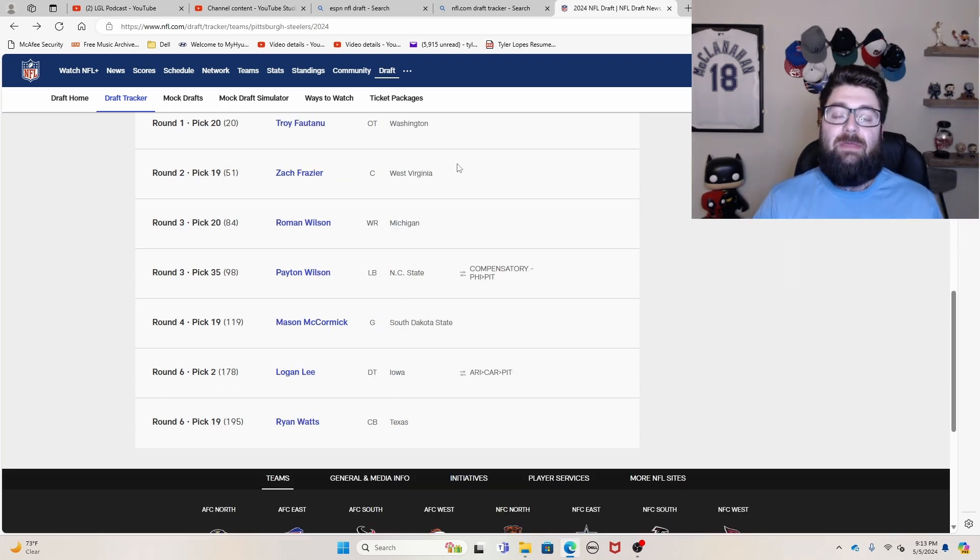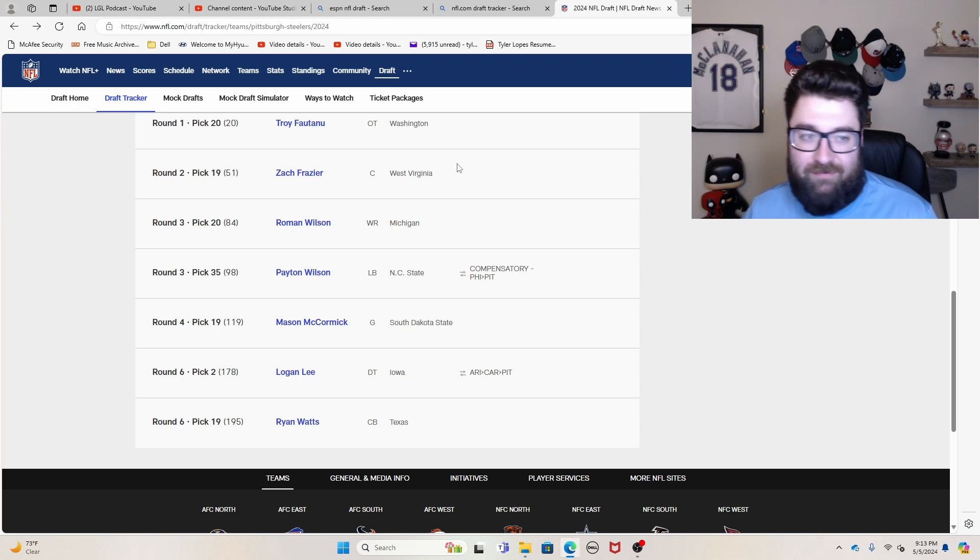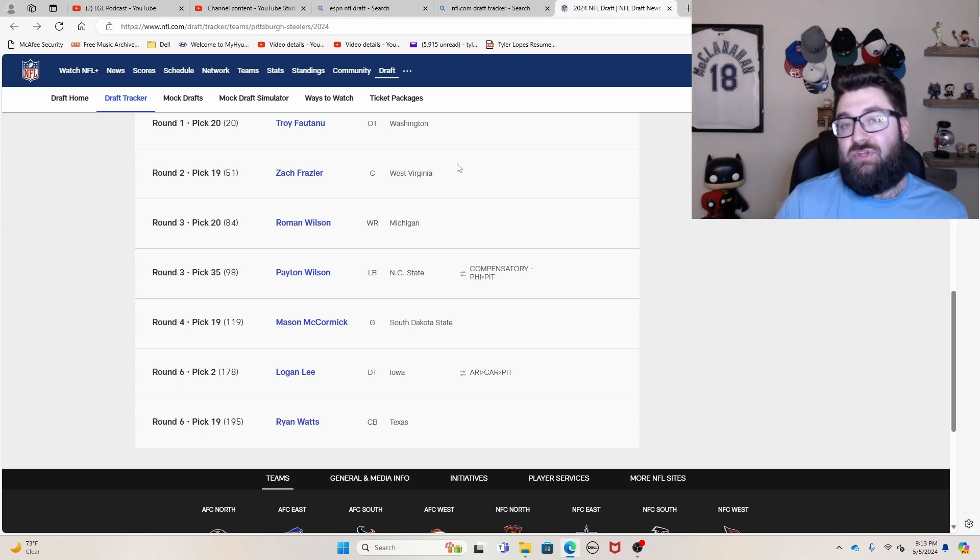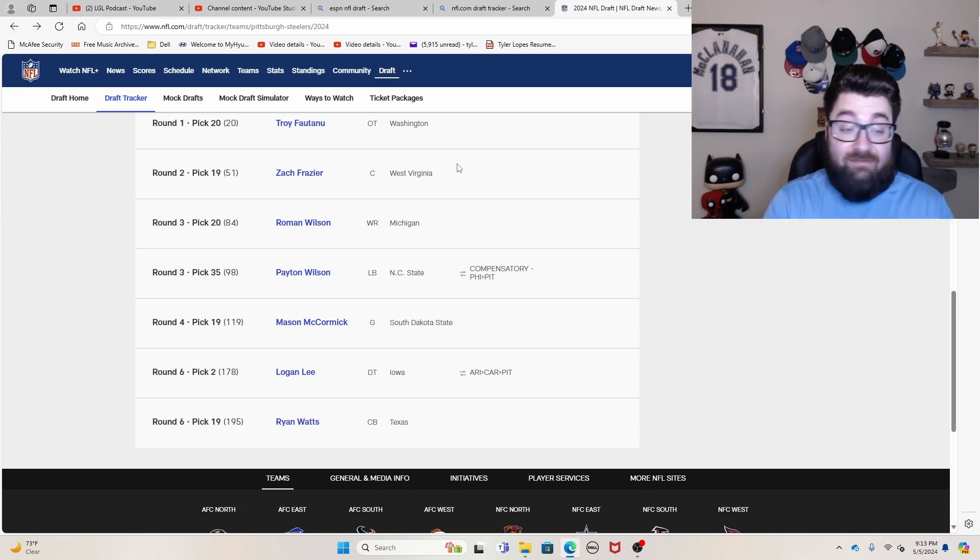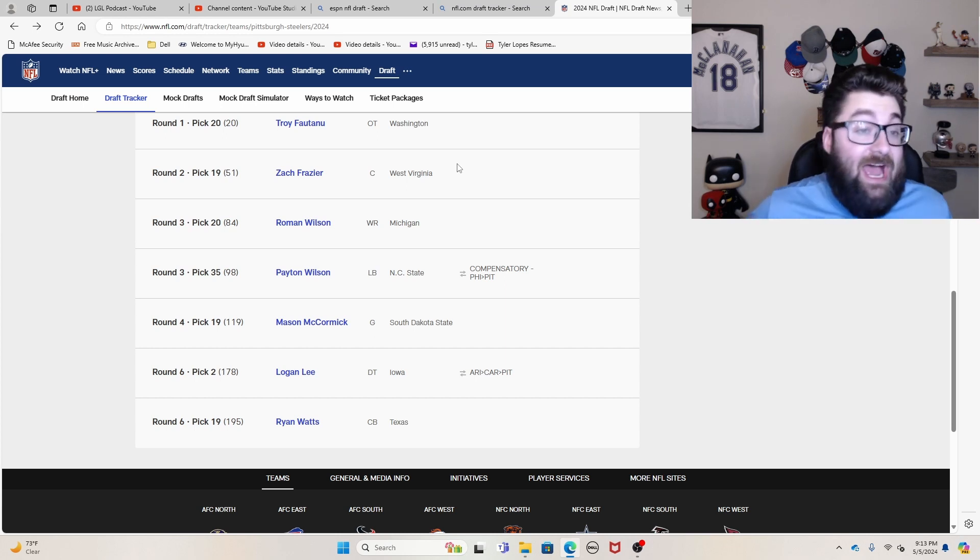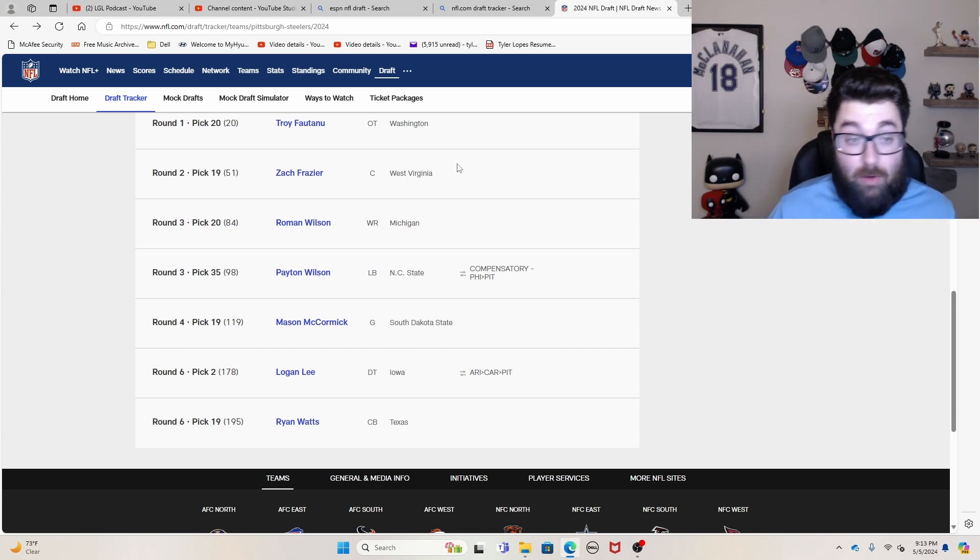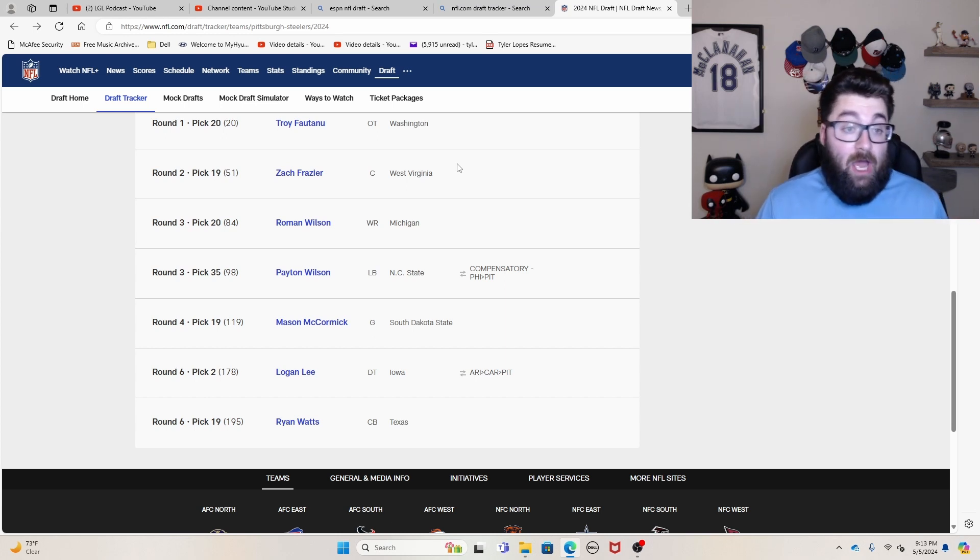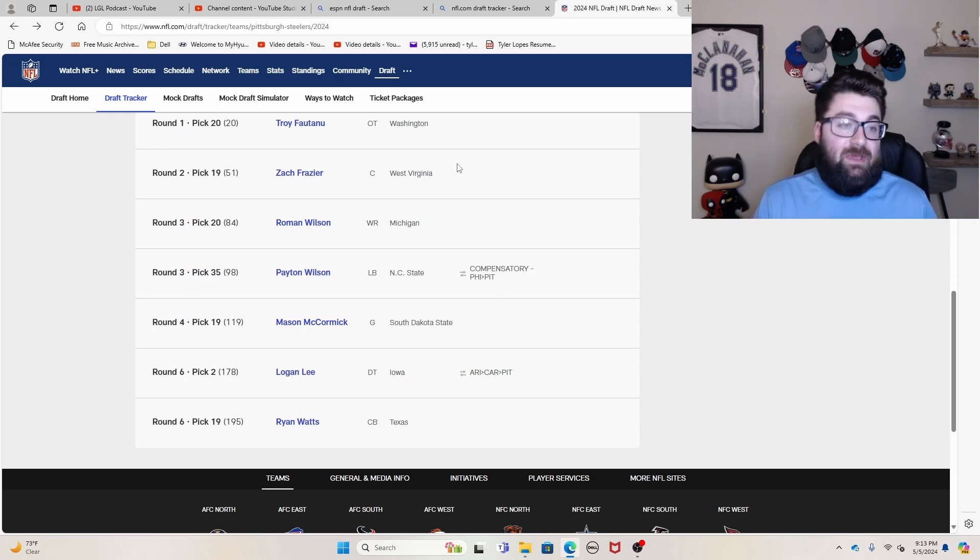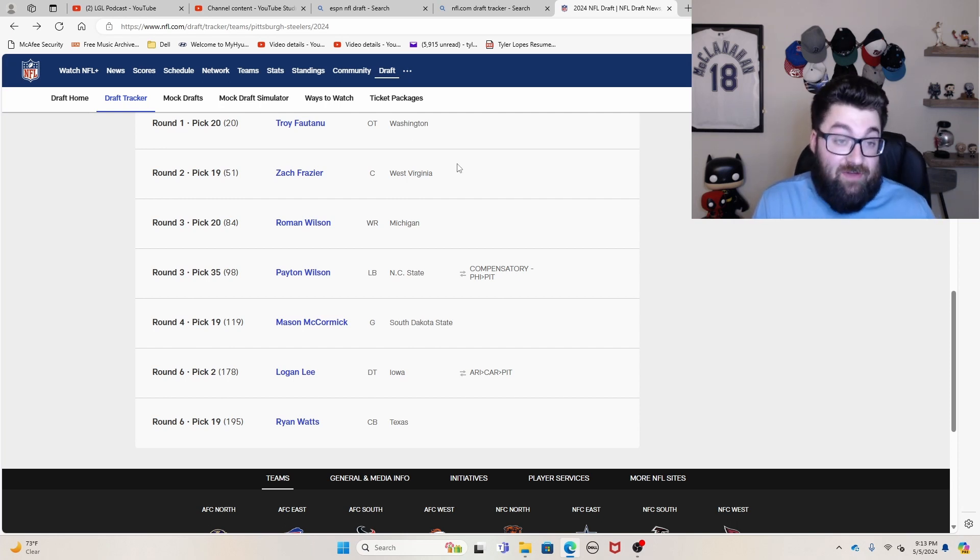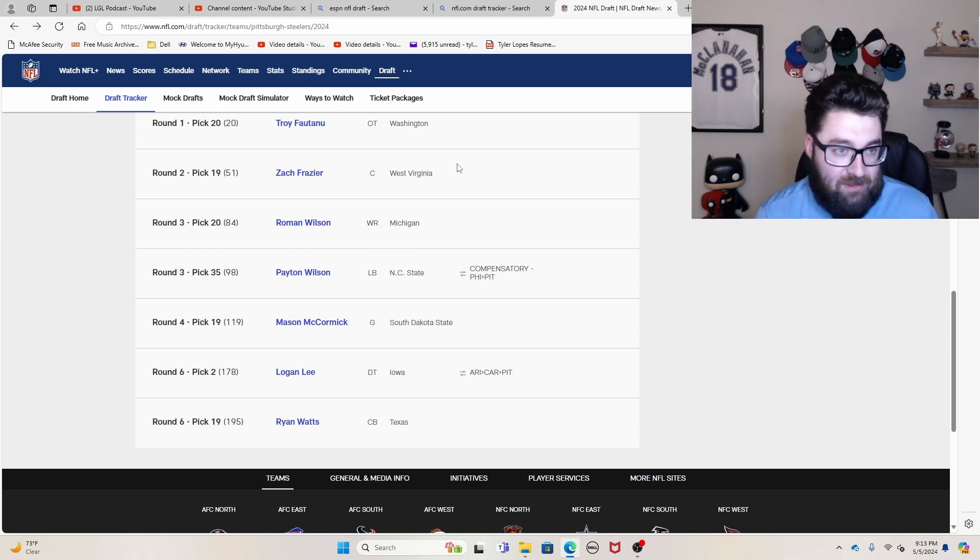A lot of people's consensus number one class this year, the Pittsburgh Steelers at number three. Great class. Obviously you got fantastic value. Troy Fautanu out of Washington. A lot of people had him going in the top 12 to 15 picks. You got them at 20. That's really nice value, especially considering all the offensive players that went in the first round.